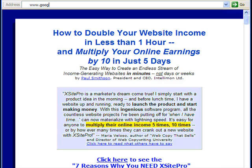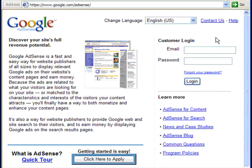To get one, you're going to need an AdSense account. Just go to google.com/adsense, then just click the big button marked Click Here to Apply.